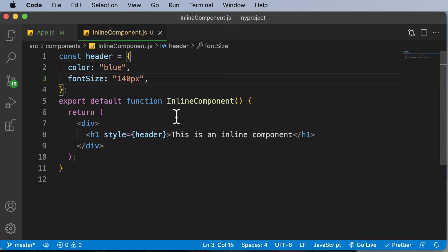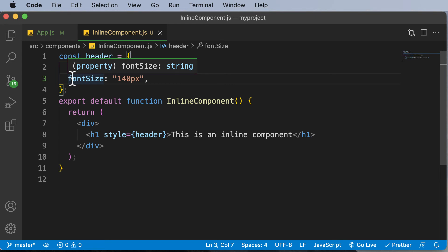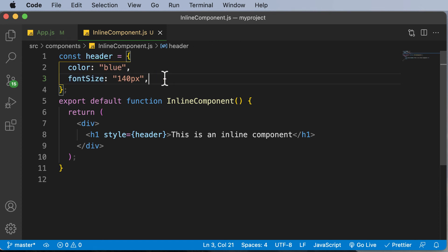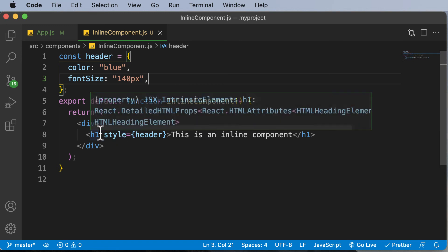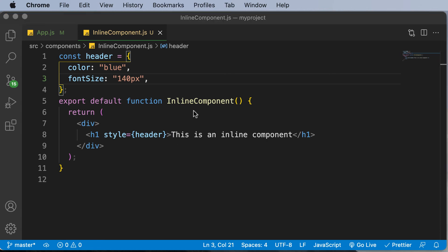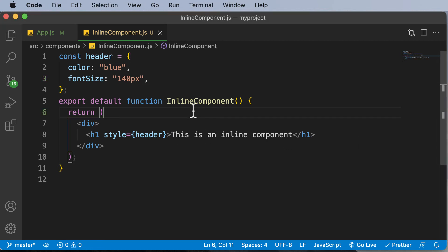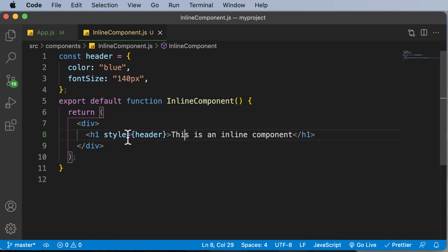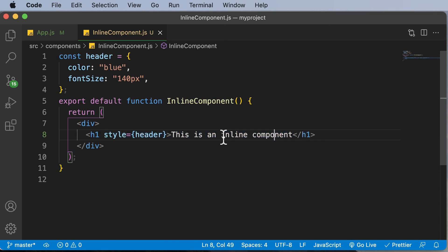There's one thing which you need to remember: the syntax which we are using here is not the regular CSS which we are using. Instead, we have specified fontSize with S in capital. So essentially, what we are doing here is that we are passing in attributes to this specific component, and the styling is then being passed to that component right here using inline styling.